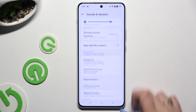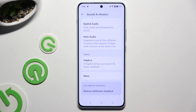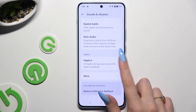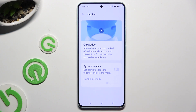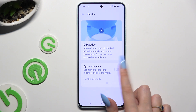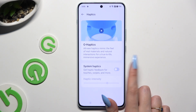Then scroll all the way down and click on Haptics. Now you can enable or disable system haptics for touches, swipes and more, thanks to this switcher.